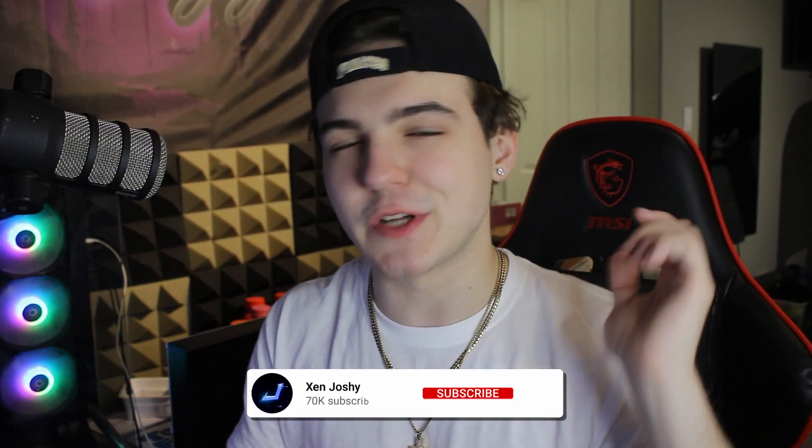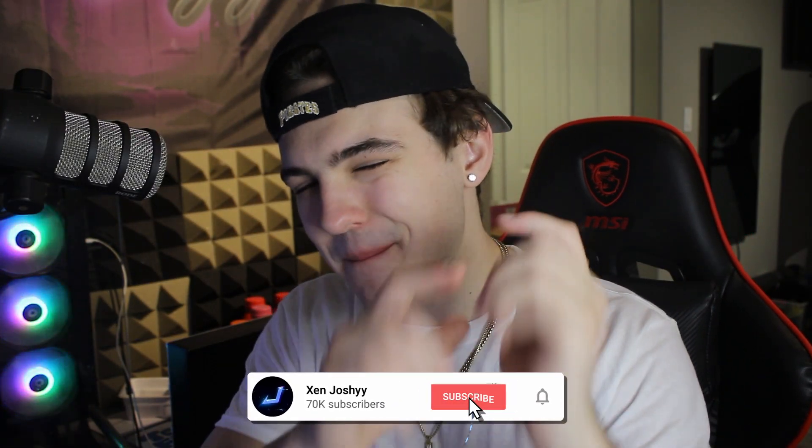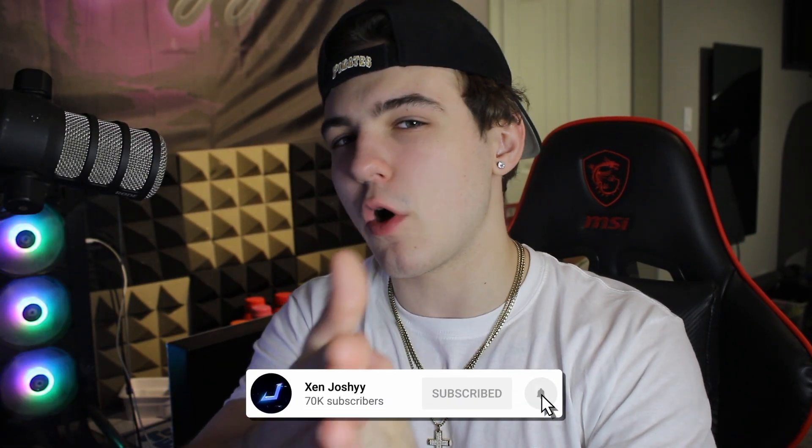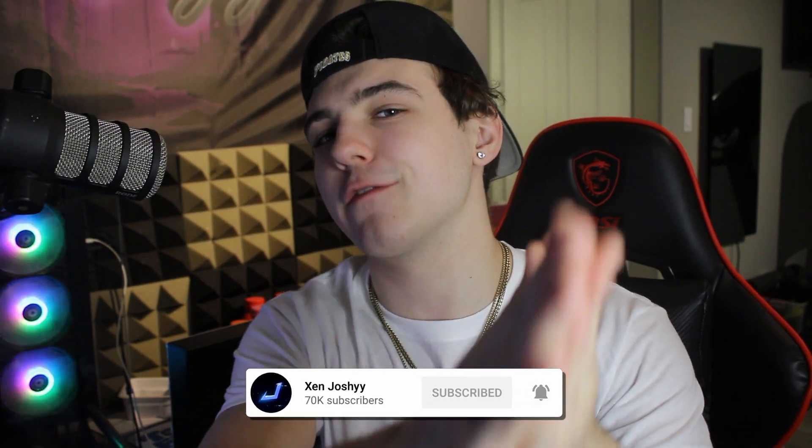I highly recommend you go pick it up. So go do that, first thing in the description. Like, comment, subscribe. Massive shout out to people over at iMyFone for actually allowing me to check this out for you guys.